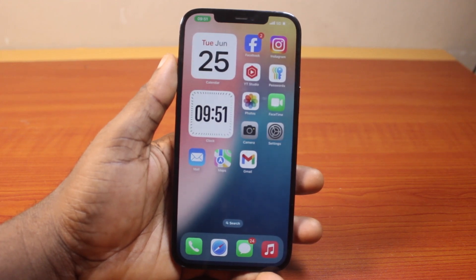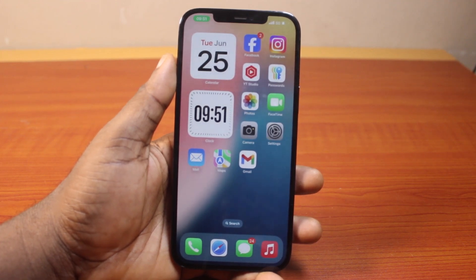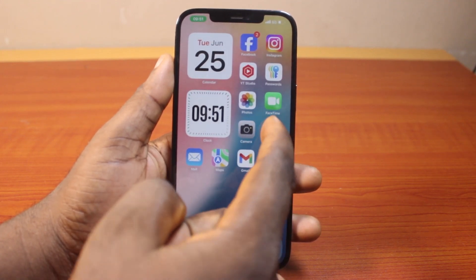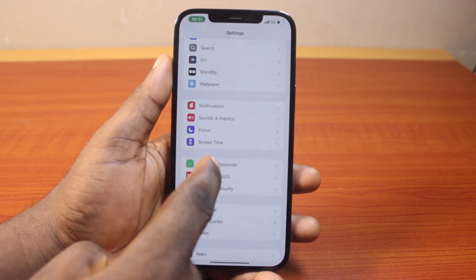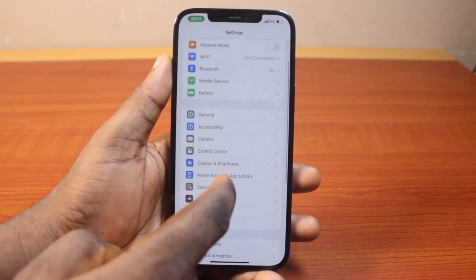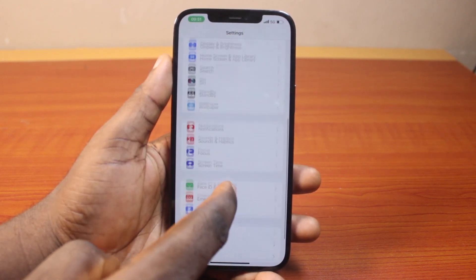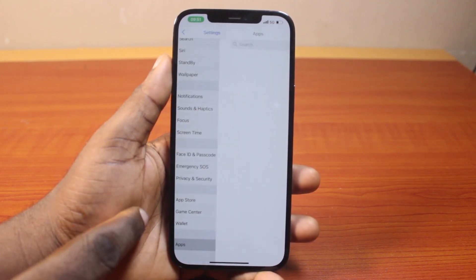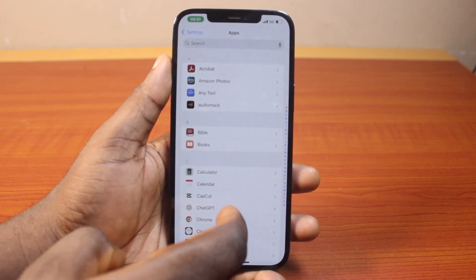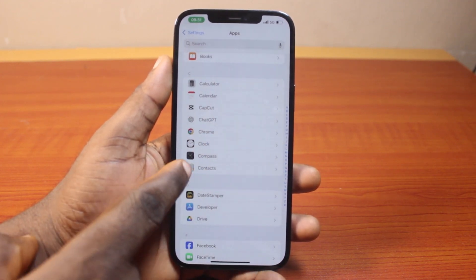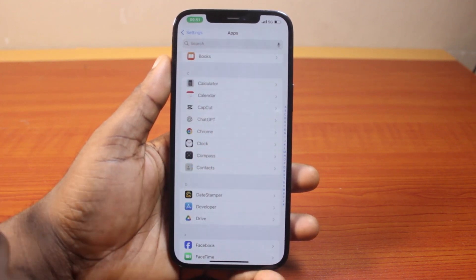Now the first thing you want to do when you want to remove contact photos from iPhone is go to your iPhone settings. On the settings page, you want to scroll down until you get to Apps and click on that, then scroll down to Contacts here and click on Contacts.